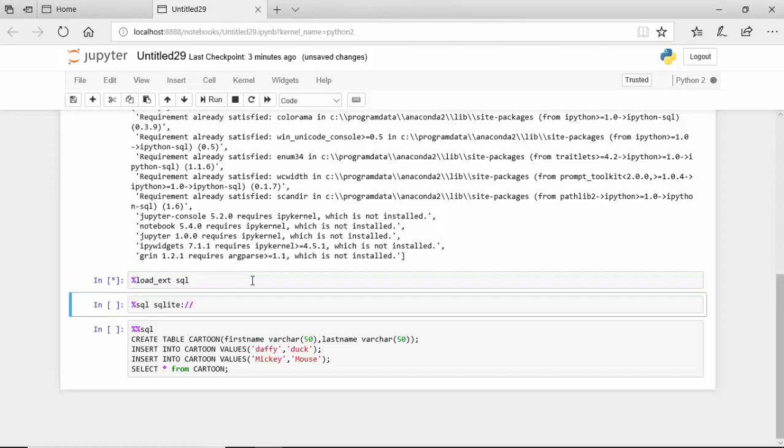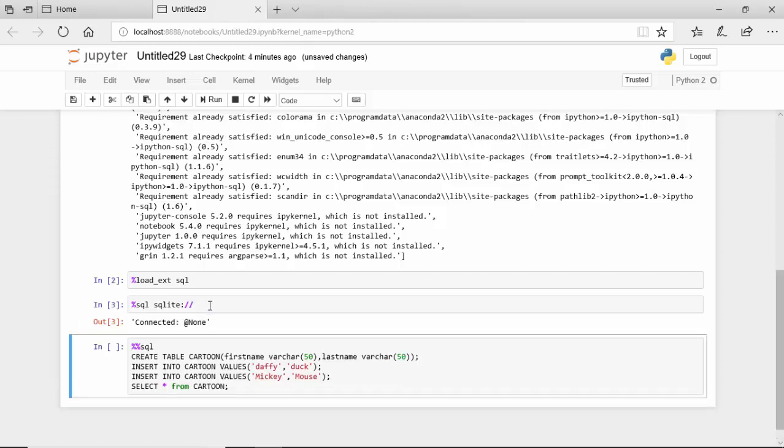So I'll run this. It goes to the next one, we will connect to SQLite. So I will again type Shift and Enter.